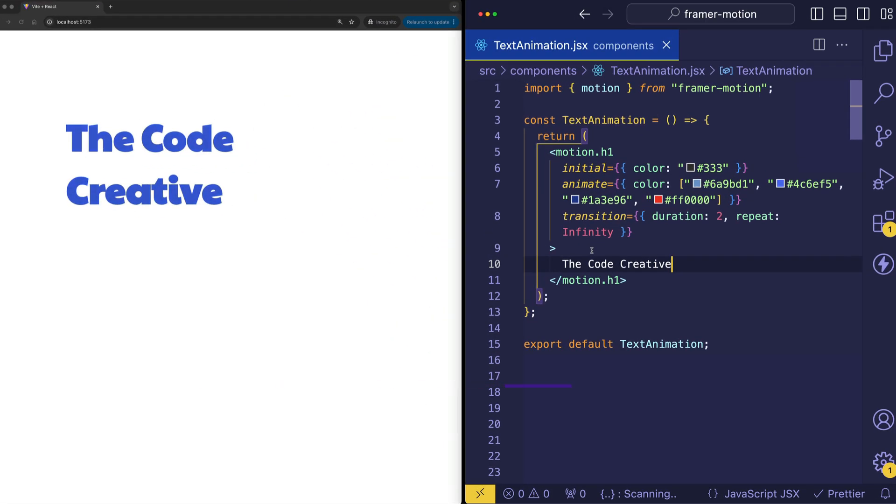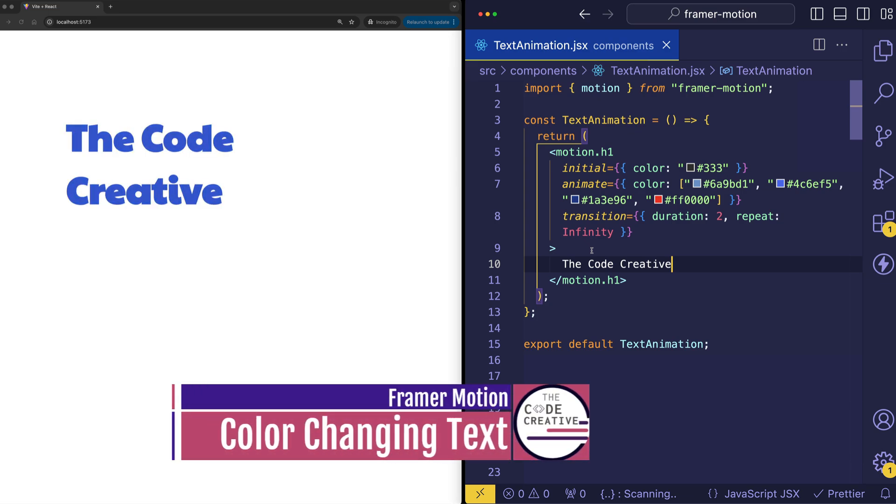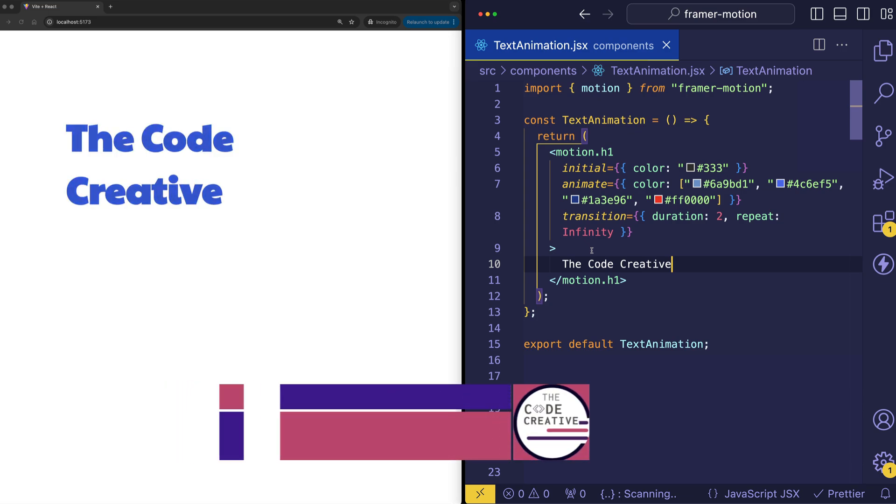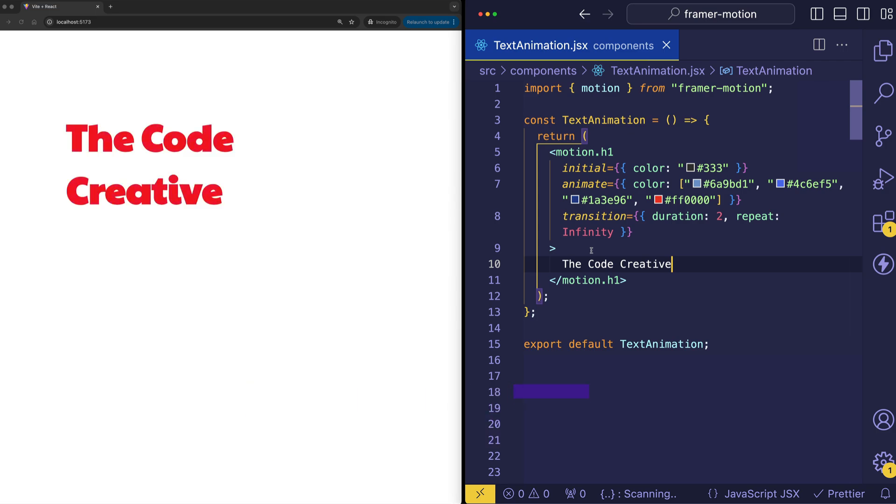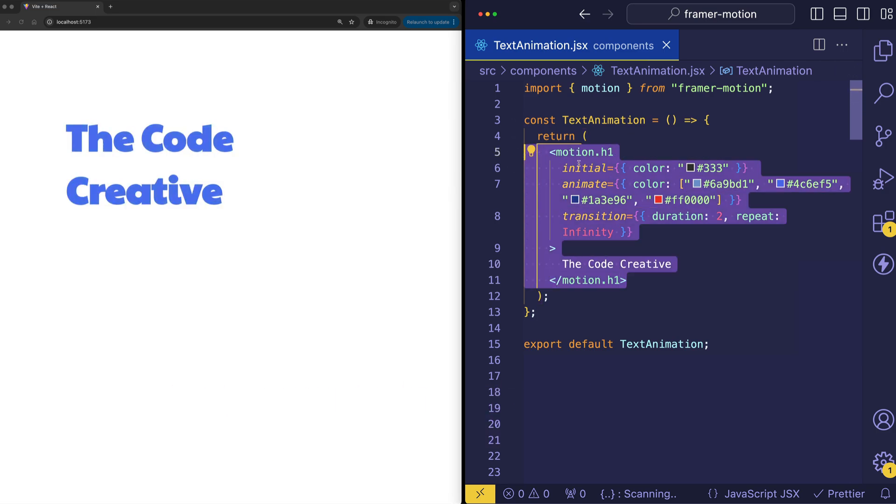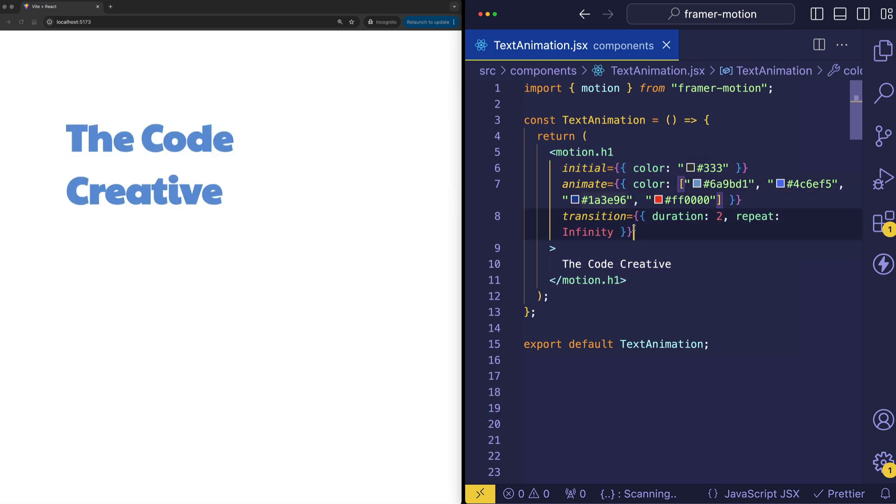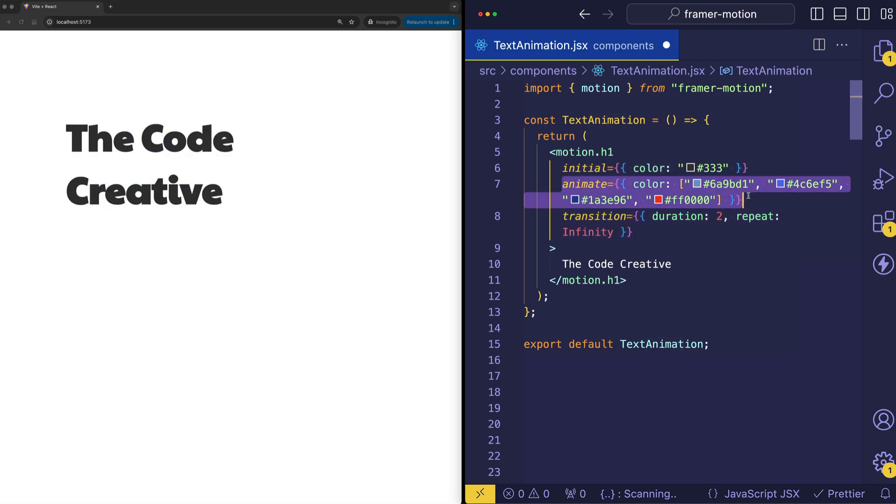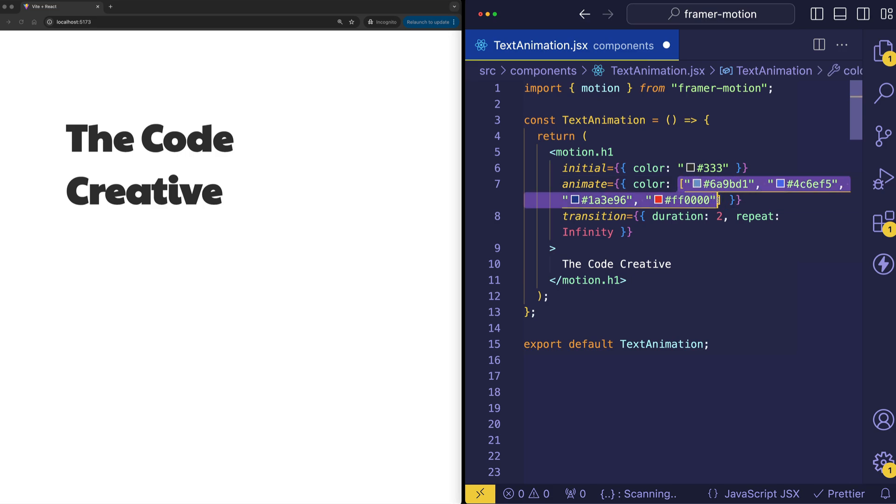Alright, here's example number three. This one is color changing text. And you can see we're actually cycling through a few different colors. So here we have a motion h1. And again, we've got our initial animate and transition props. And what I want to show you here in the animate prop is that we're not just animating to a single color, but actually for color, we're using an array here and we're setting up four different hex values.